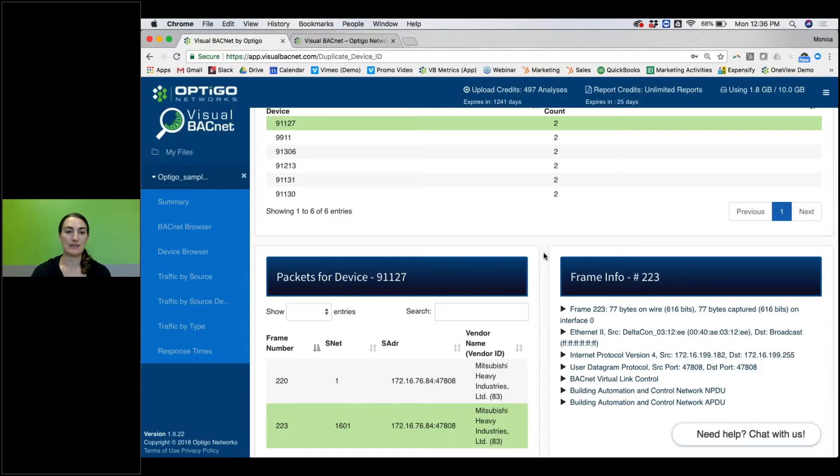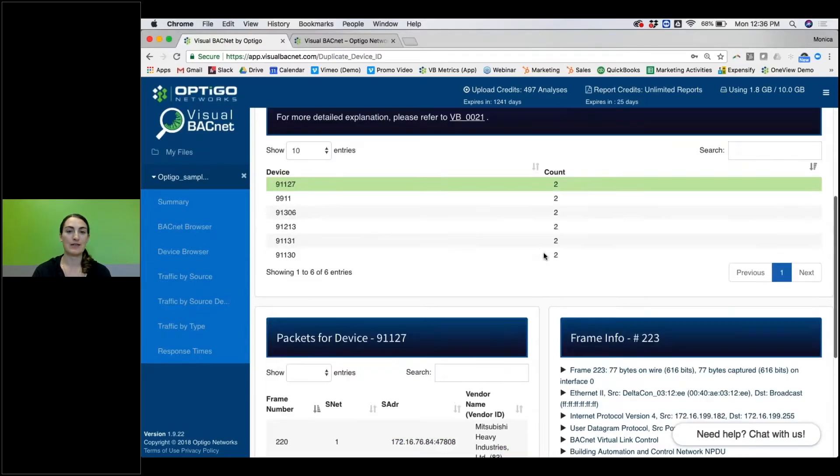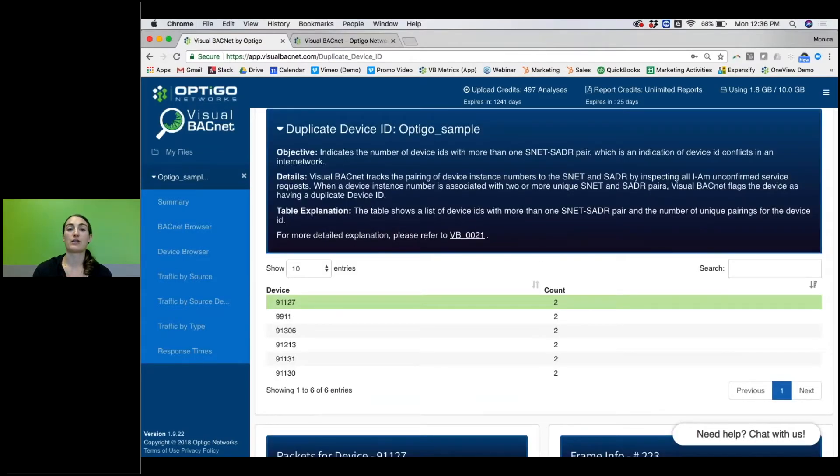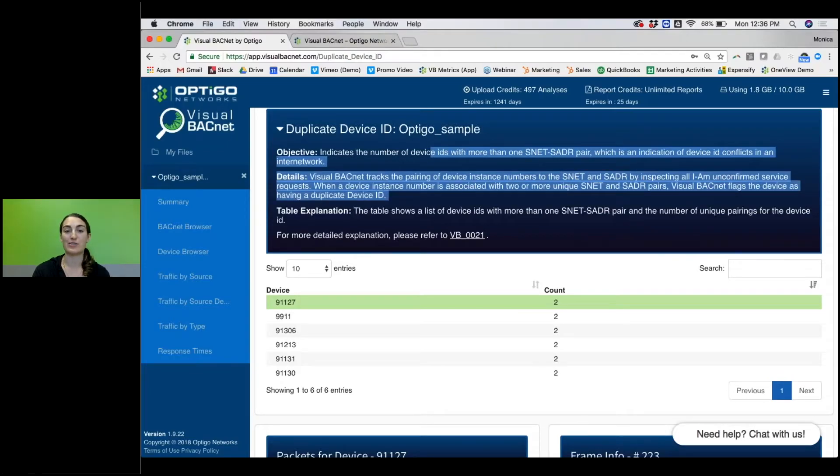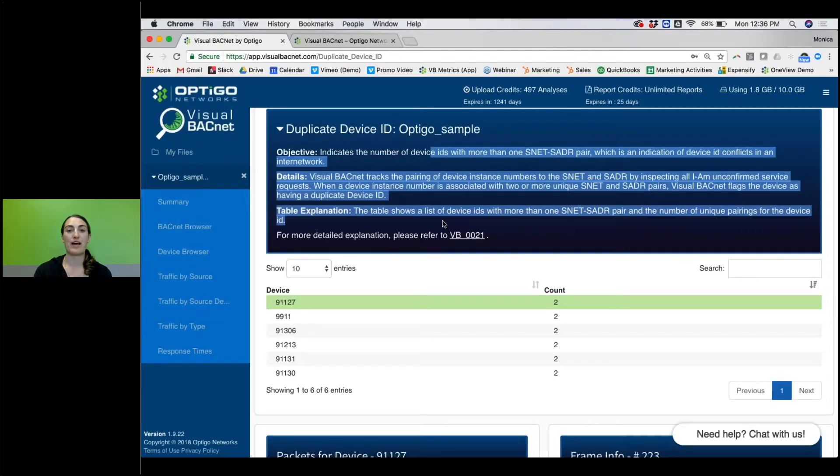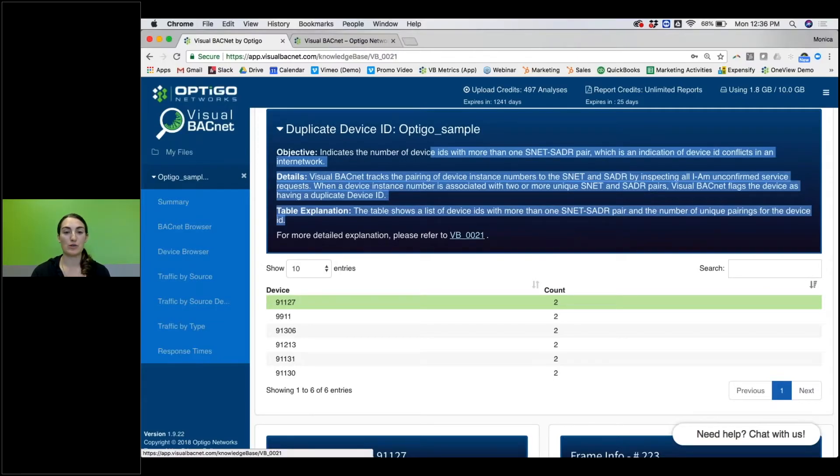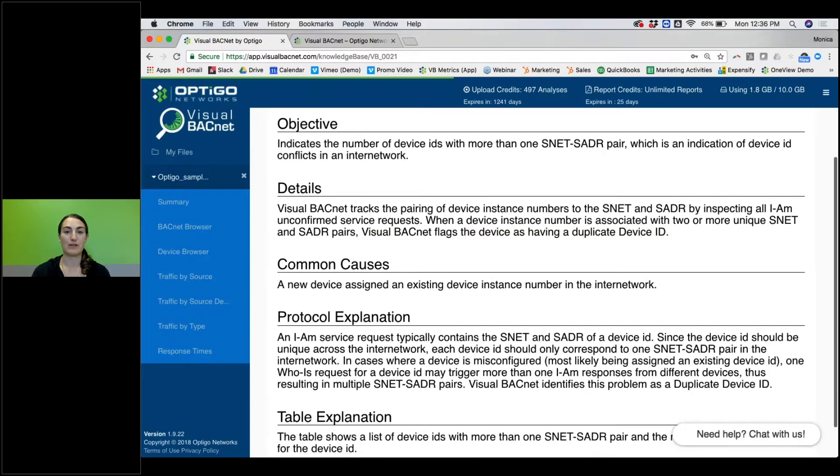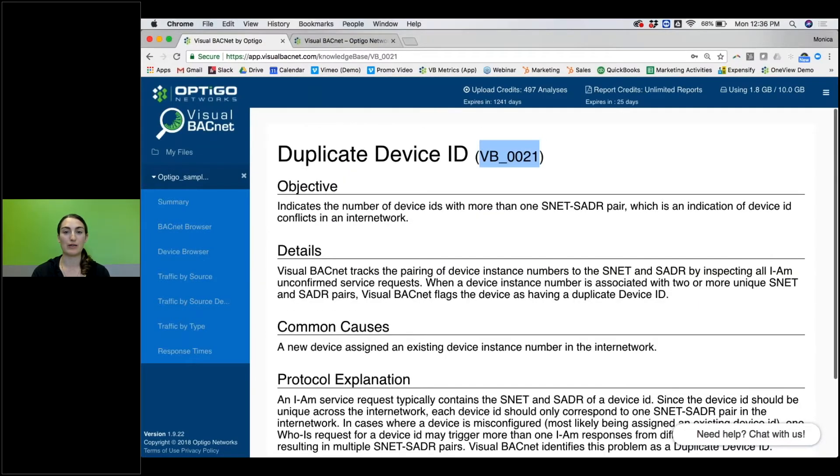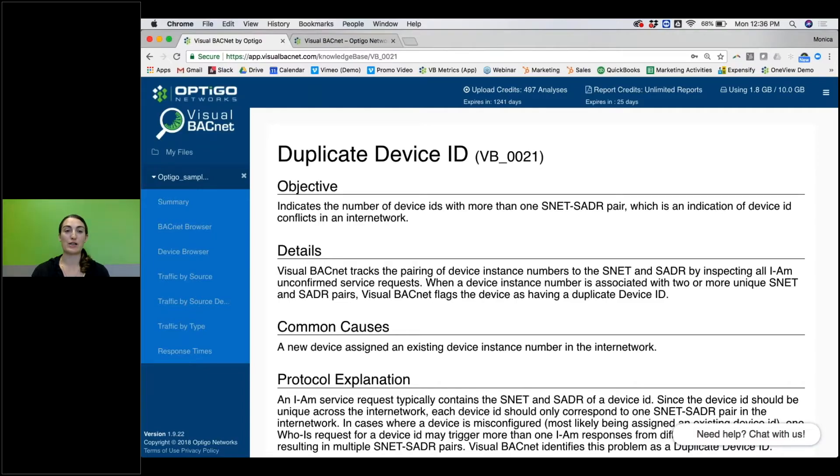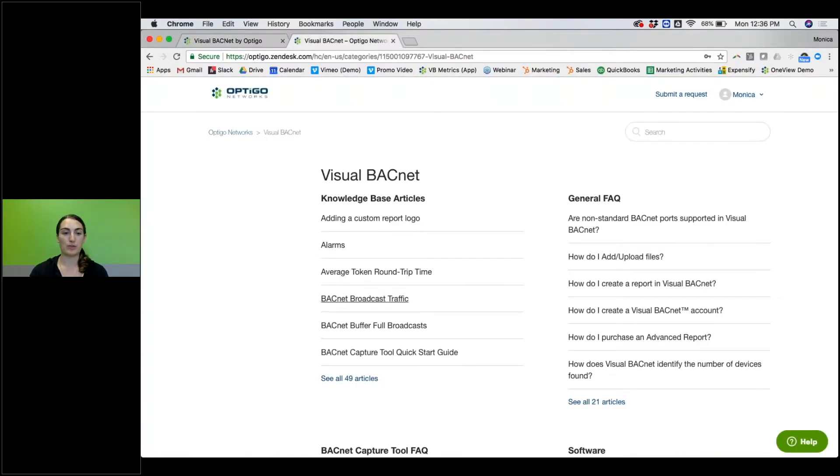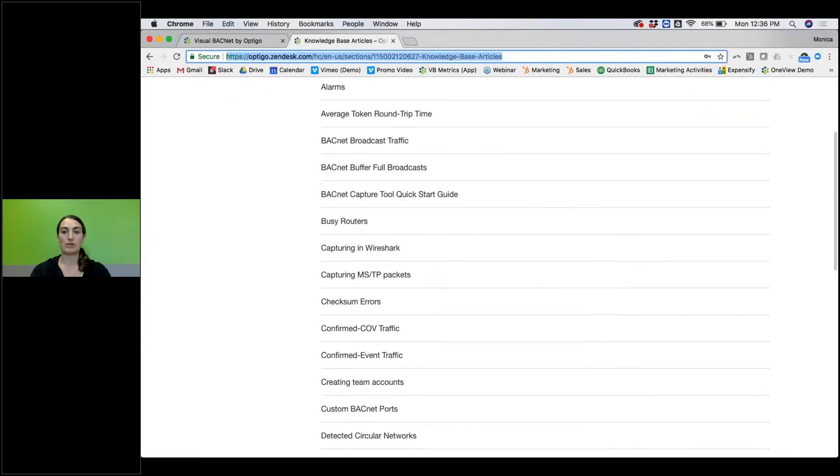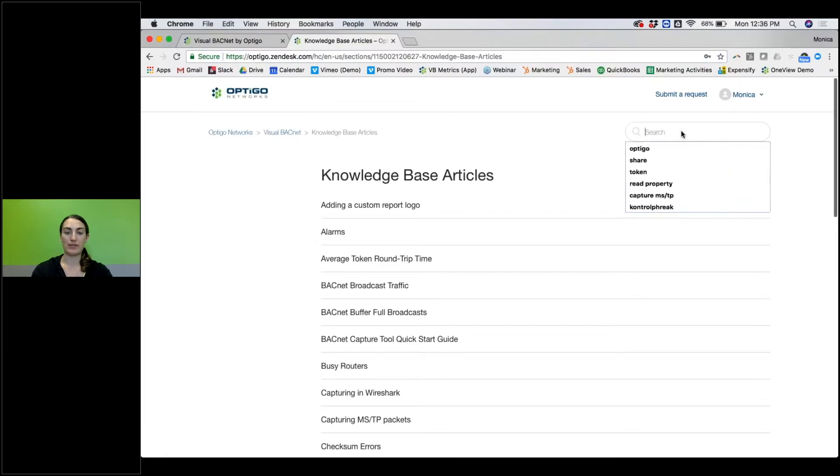If you're not sure what's going on in any of these diagnostic checks, we do have a bunch of information up here, sort of the technical description of how we've gotten that information. You can also click on the little VB underscore number to learn more about that diagnostic, and then you can go back into our support portal. Every single diagnostic check that we have has an article associated with it. So I was just looking at duplicate device IDs.